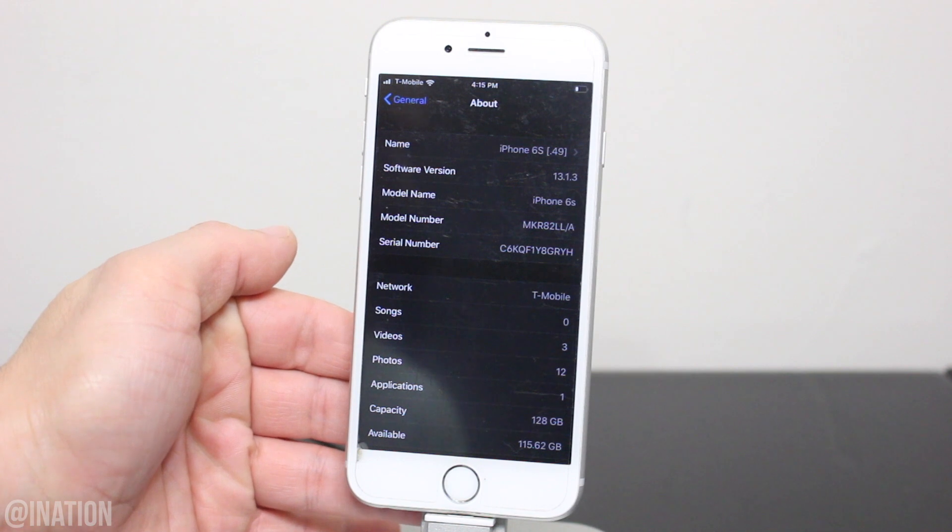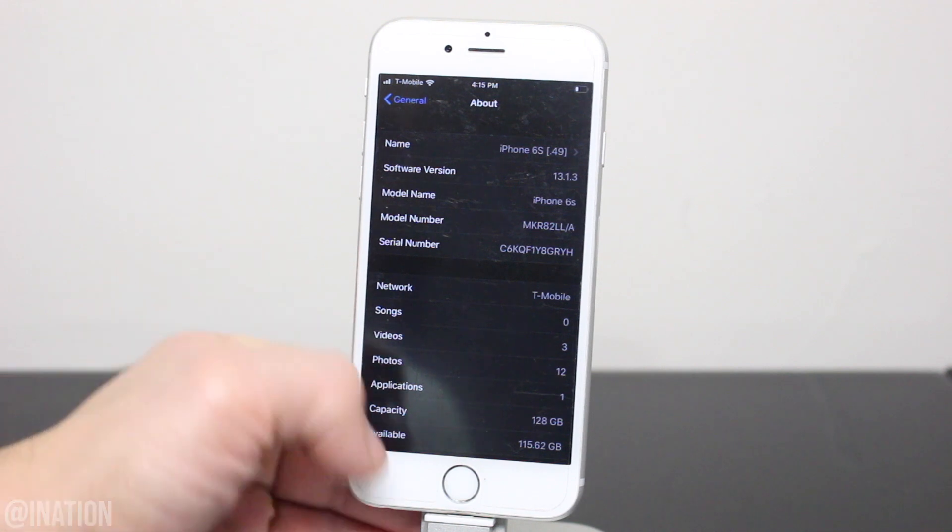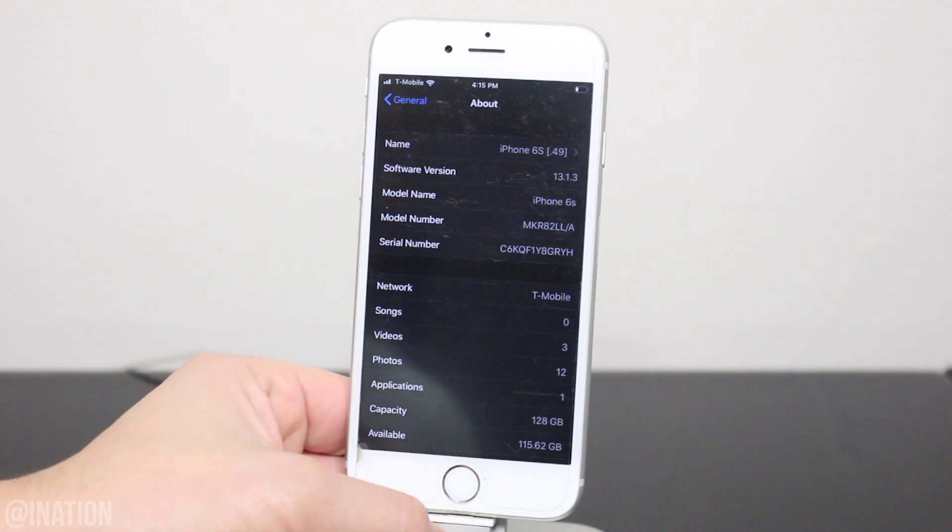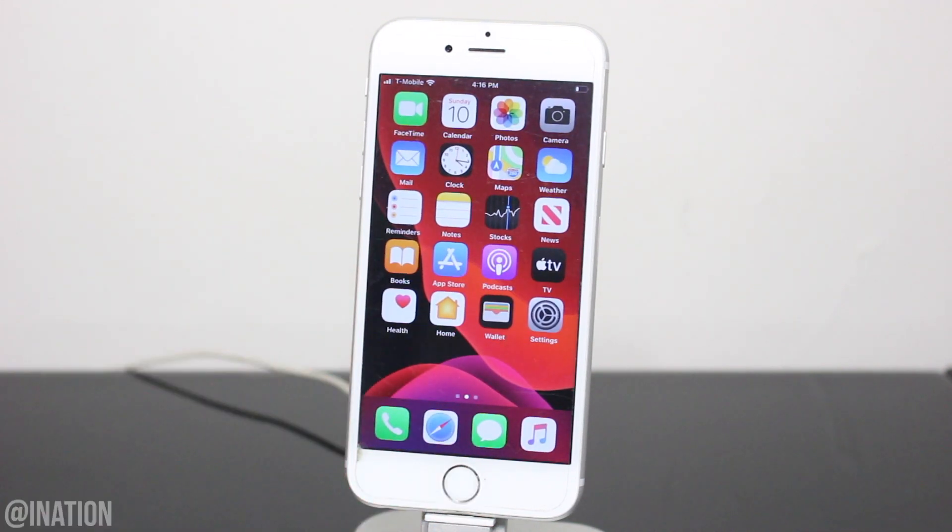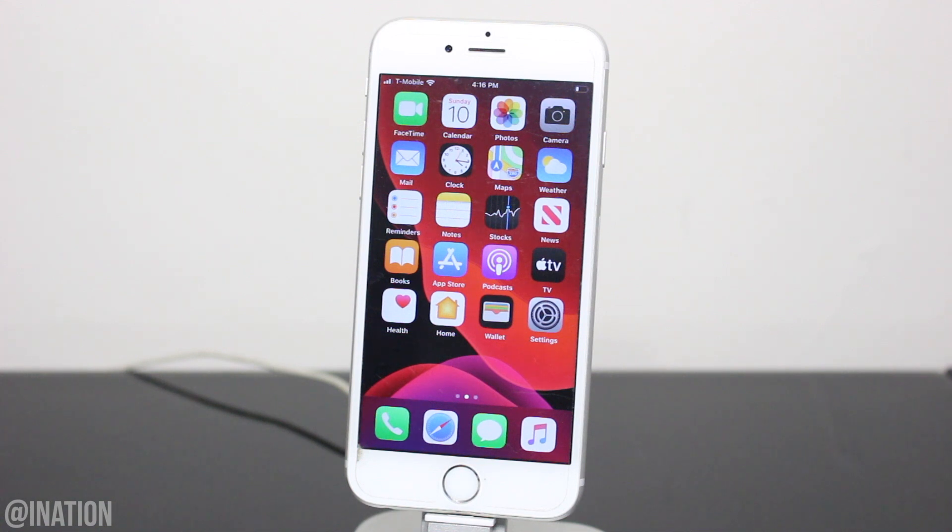So the devices that are supported right now are the iPhone SE, 5S, 6, 6+, 6S, 6S+, 7, 7+, 8, 8+, and the iPhone X.